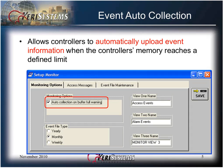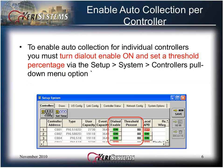Event Auto Collection allows controllers to automatically upload event information when the controller's memory reaches a defined limit. Click in the check box to enable Auto Collection. To enable Auto Collection for individual controllers, you must turn Dial Out Enable On and set a threshold percentage via the Setup System controller pull-down menu option. This process was described in the system controller's presentation.